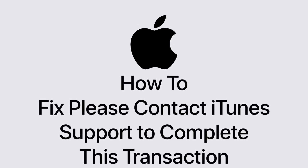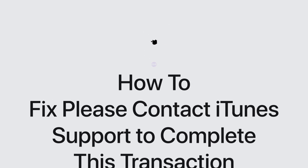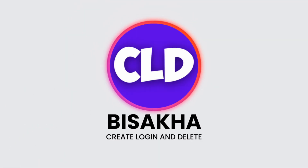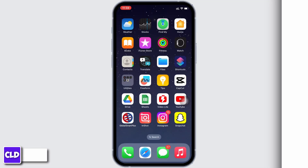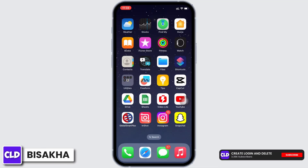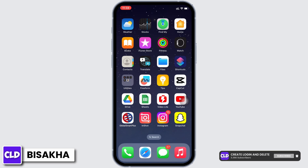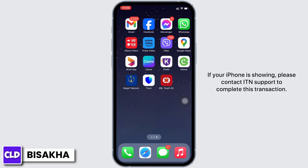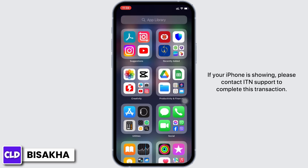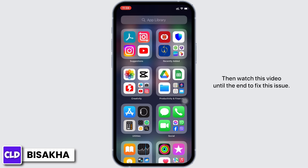How to fix 'Please contact iTunes support to complete this transaction.' Hello everyone, I am Bishakha and welcome to our channel Create Login and Delete. Let's get right into the tutorial. If your iPhone is showing 'Please contact iTunes support to complete this transaction,' then watch this video until the end.